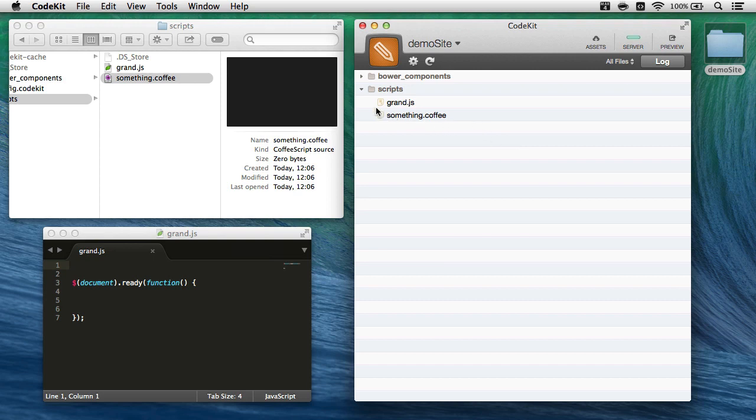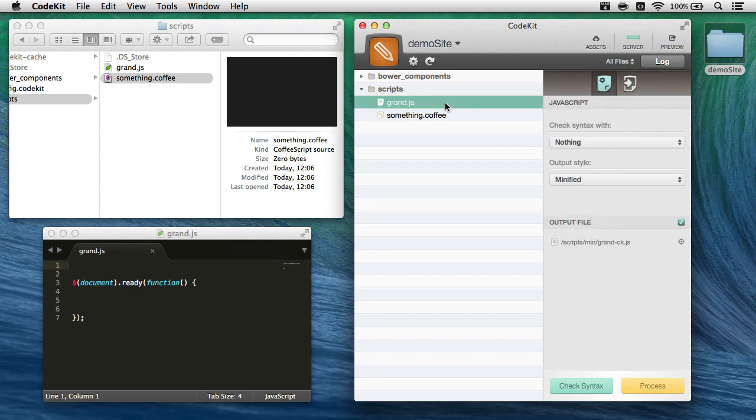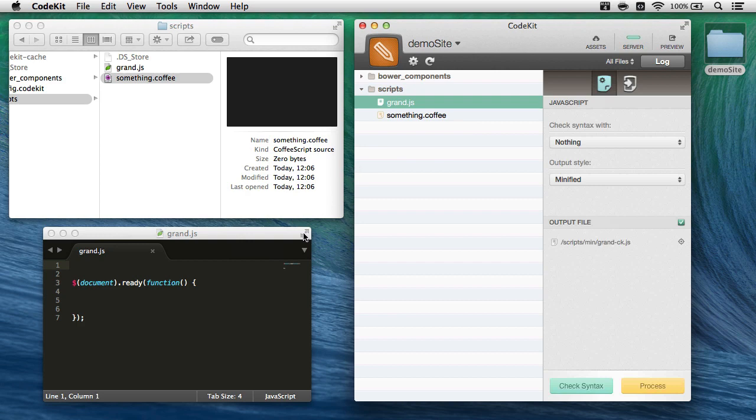I've got a really simple project with two scripts here. I'll go ahead and select grand.javascript. Over here on the right in the inspector pane, you can see that my output style is set to minified, which means when I save the file, CodeKit's going to minify it for me.